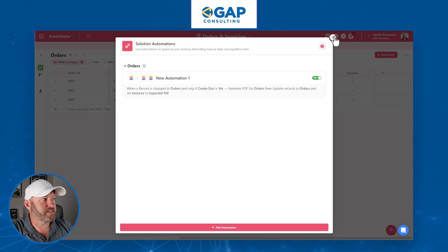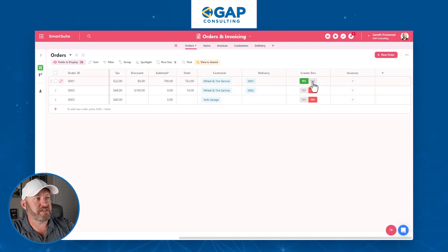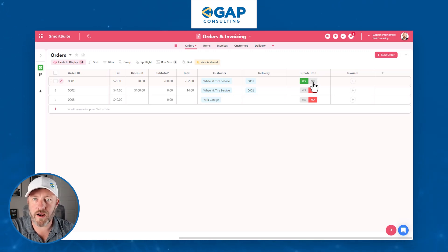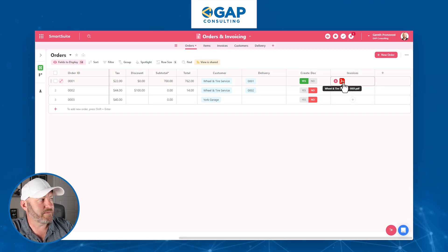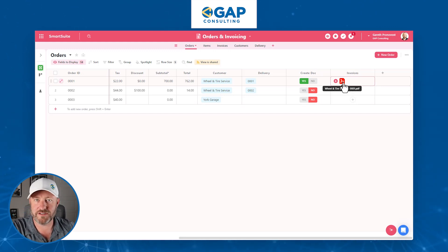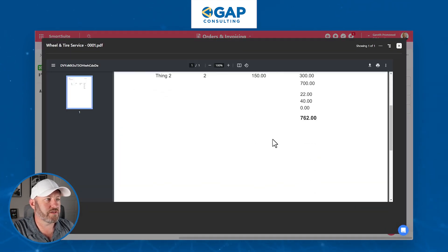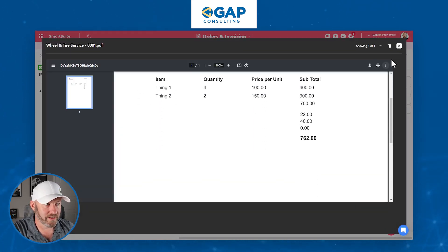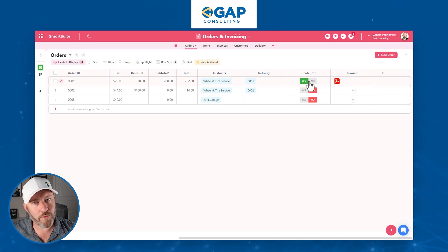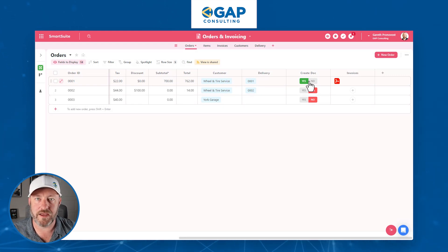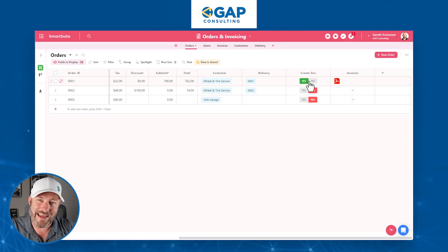Save that automation and let's run it. I'll check off the Create Document field and recheck it to re-trigger the automation. We pause and wait — less than five seconds go by — and now we have a PDF in our Invoices field, just like that. It's named after the customer and the order, exactly as we configured. I can drill in and see the PDF with all the information showing up correctly. If I add additional line items or make changes, I can just uncheck and recheck to generate a brand new PDF via automation and drop it right back here. I can even email it to my customer in the same automation.